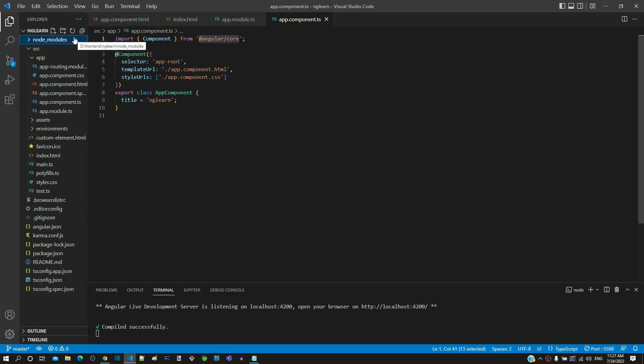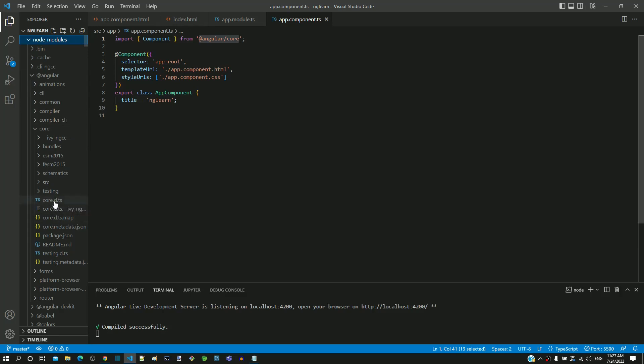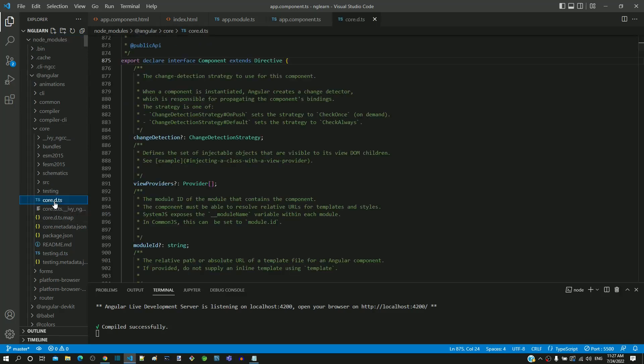Under the core folder, we can see only one TypeScript file, which is core.d.ts. Let me open this TypeScript file.